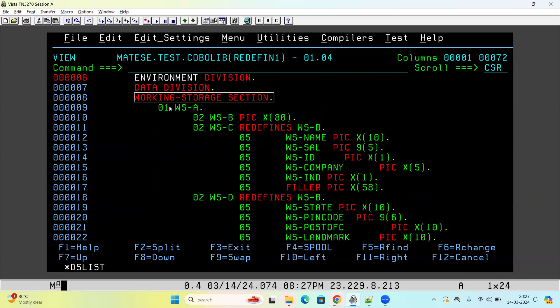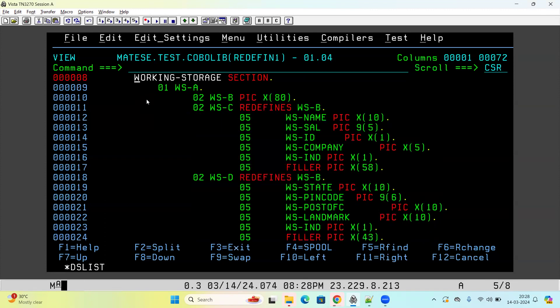For example, there is an input file coming from the client side every day. As we know, that file will have records — maybe millions of records — and they will have a definite file structure. The client will not simply send random data; each field will have significance. Now imagine this input file has two types of data structures, meaning there are two different record layouts in the same file.